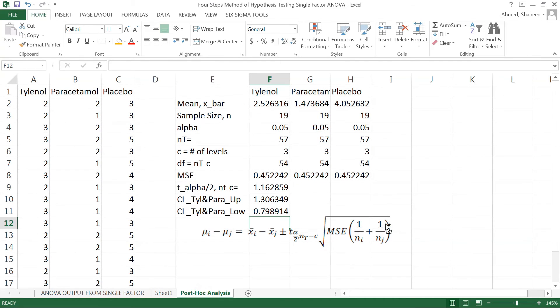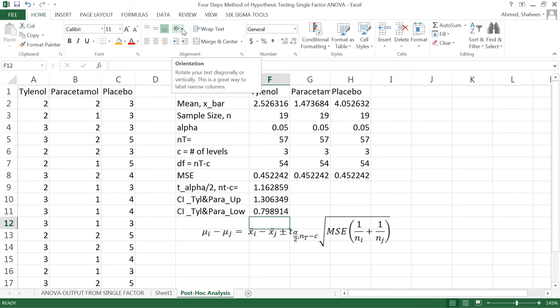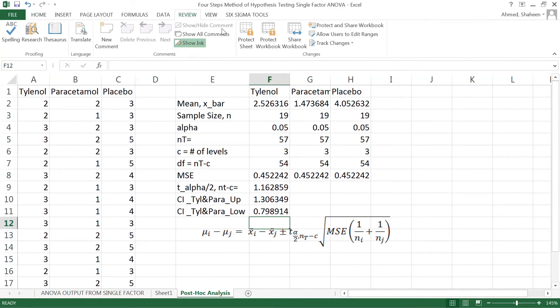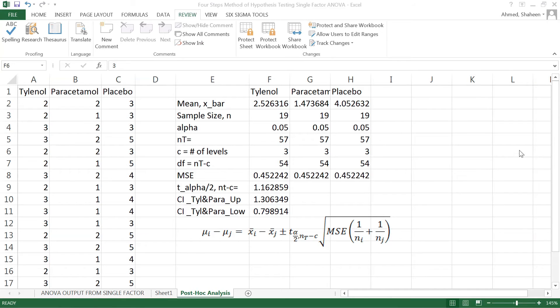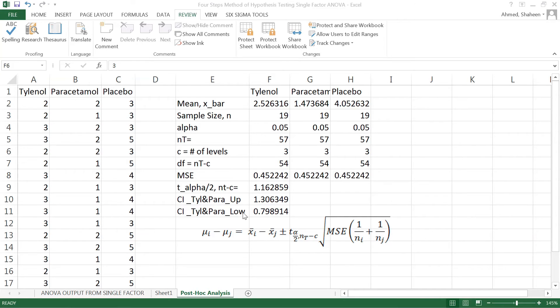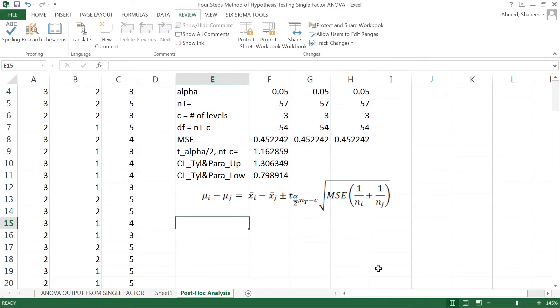If you plot this lower confidence interval and upper confidence interval, if you remember the hypothesis - the four-step hypothesis process - the introduction was writing the hypothesis. So let's write the hypothesis for this confidence interval test or pairwise comparison.